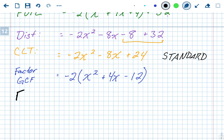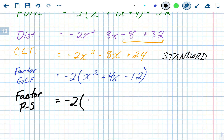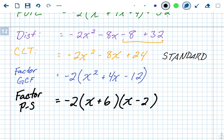Now we factor using product-sum: find two numbers that multiply to negative 12 and add to positive 4. The negative 2 stays out front. Since it's x squared, we know it breaks into x and x. The numbers that multiply to negative 12 and add to positive 4 are positive 6 and negative 2. So the factored form is negative 2 times x plus 6 times x minus 2.